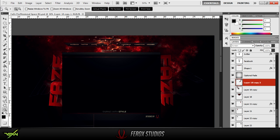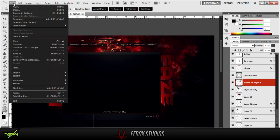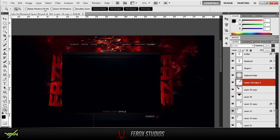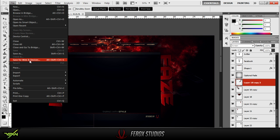Now you want to go up to File, and a lot of people don't know how to do this. This is how to save it so it fits on YouTube so the file size isn't too large. You want to go to File, Save for Web and Devices.